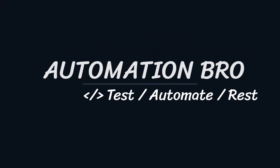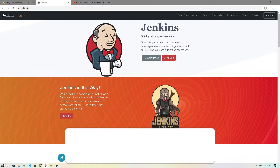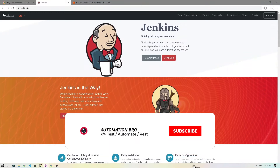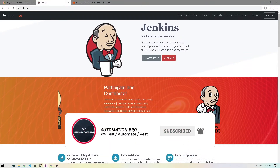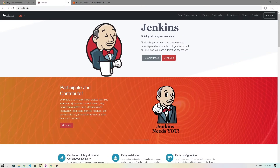Hey there, welcome back. This is part 18 and also the final section of my WebDriver IO Tutorial series. If you'd like to check out my previous videos in this series, make sure to click on the card above or click on the link in the description below.